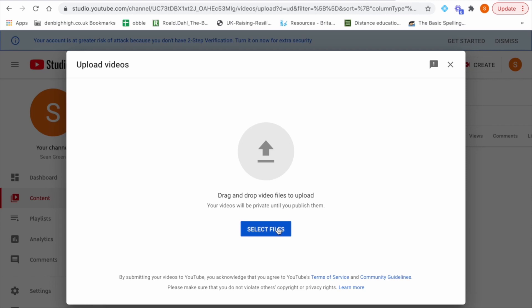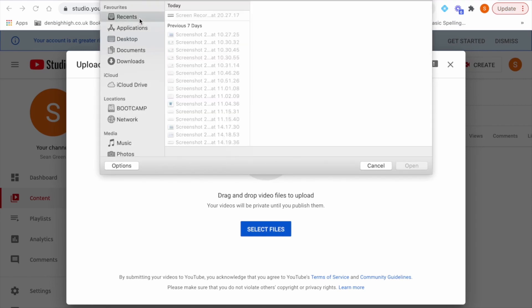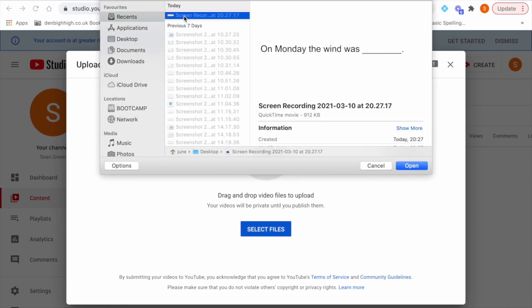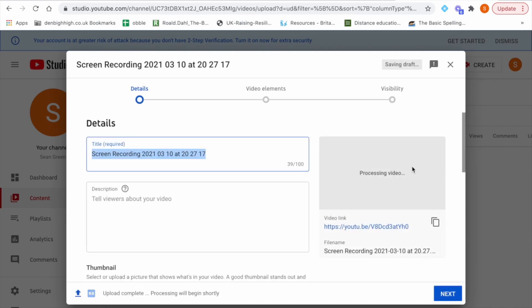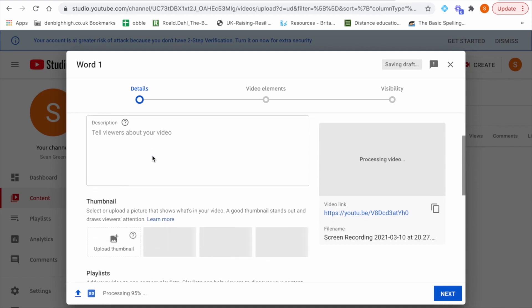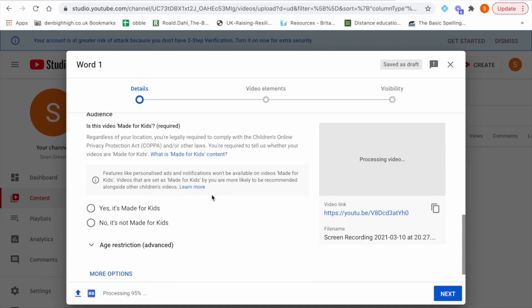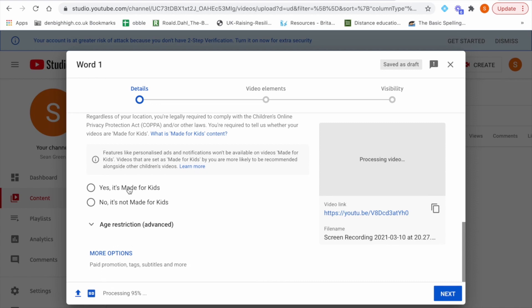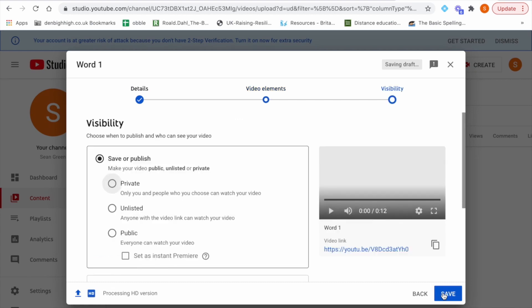Select files and then the example video I showed you for stronger I have recorded earlier and I'm going to click open. So just before the video is uploaded you must give it a title, an appropriate title so I'm going to call it Word 1 and then YouTube requires you to let them know if the video is suitable for kids or not and in this case yes it is suitable for kids so you just click yes.